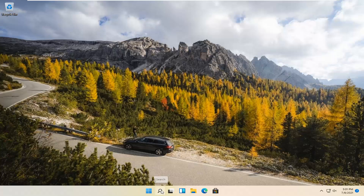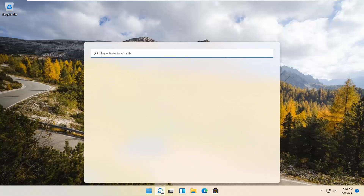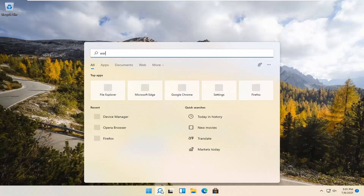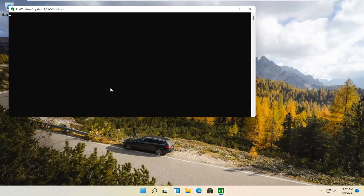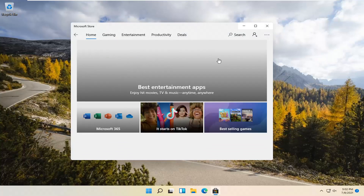We're going to start by selecting the magnify icon and type in WSReset. That should be the best match that comes up. Go ahead and open that up with a left click. This is going to reset the Microsoft Store, and then hopefully it should launch as it's supposed to.